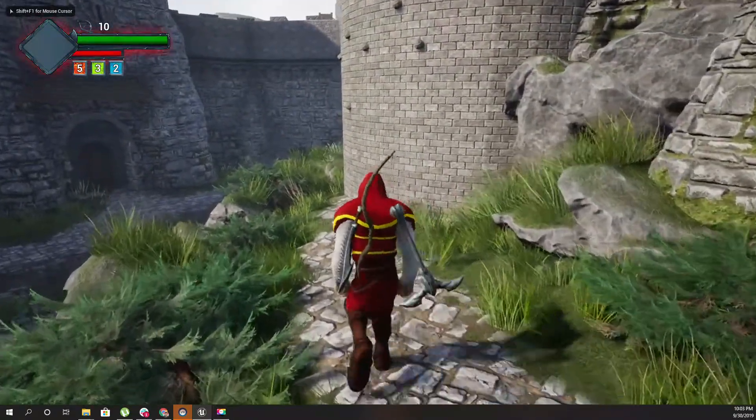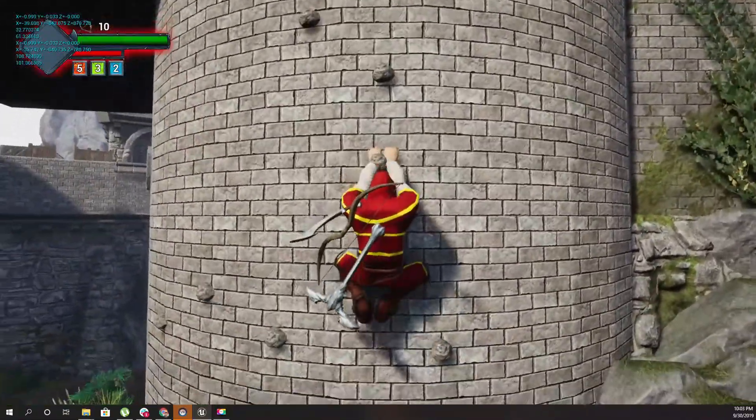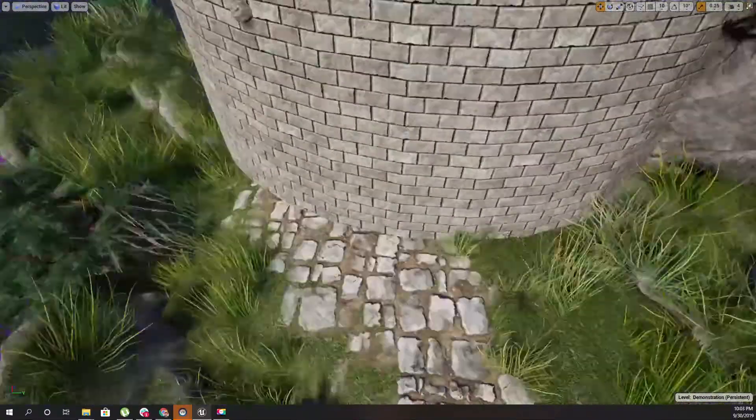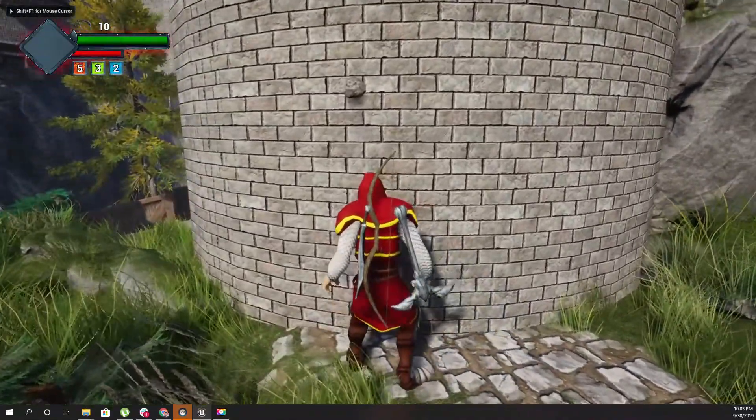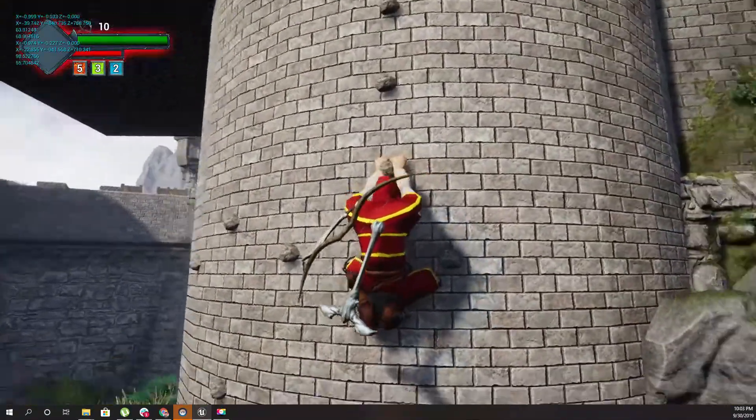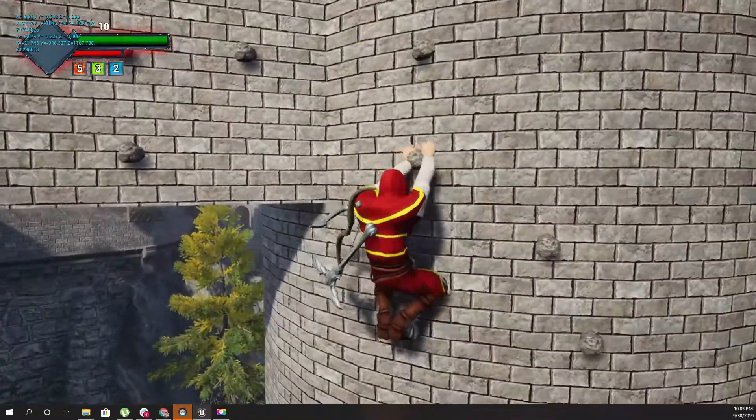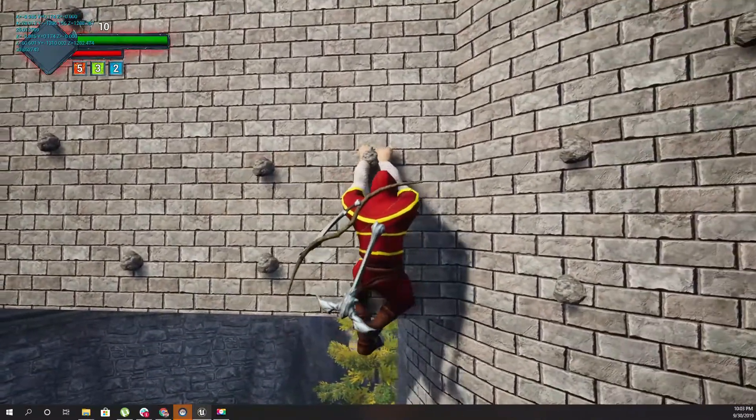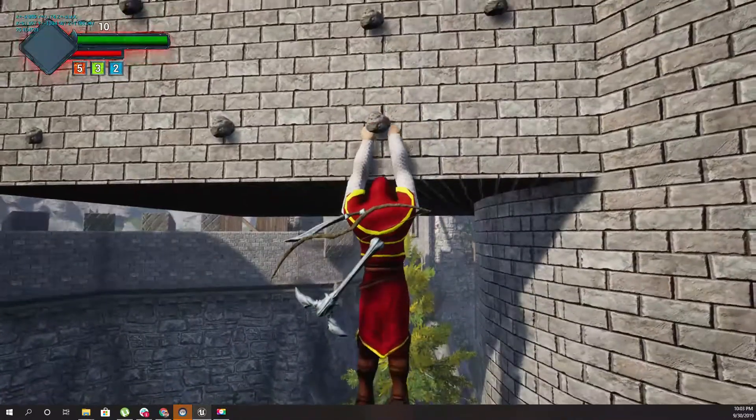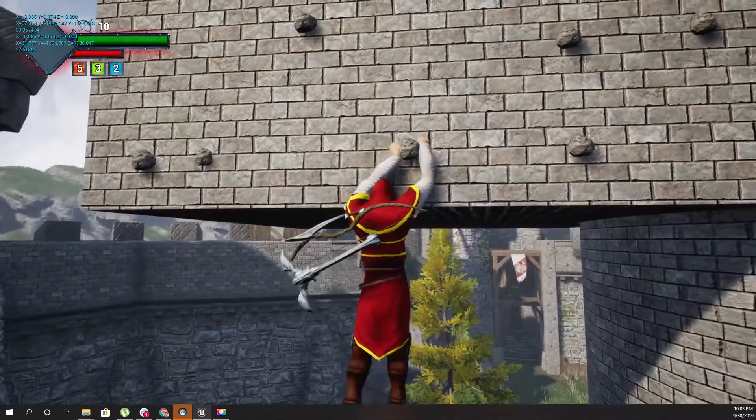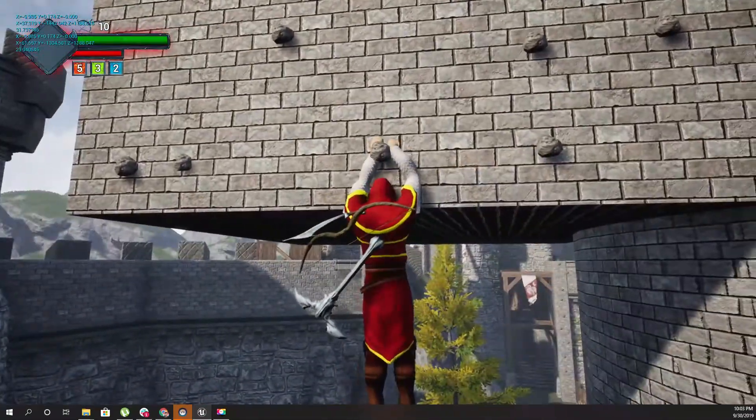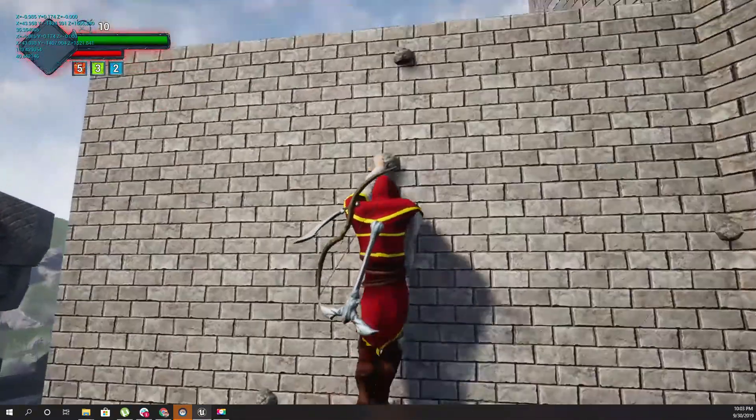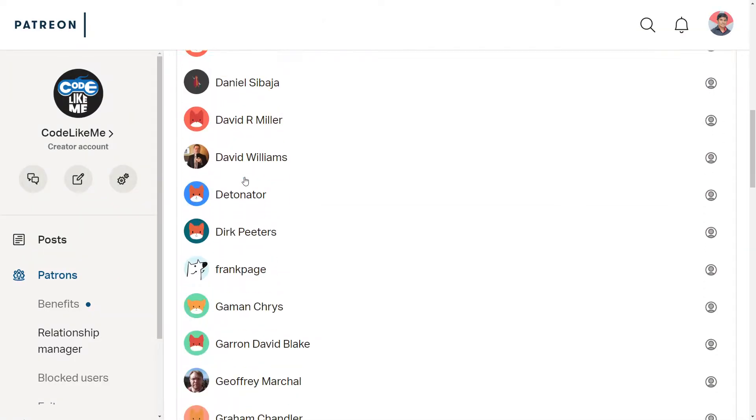Hello everyone. Today I'm going to work on spring interpolation for the character when climbing on the wall. Let me show you - when the character is moving on the wall, you can see there is some kind of oscillation and dampening in the character's body when I move left and right. That's the effect I'm going to develop today, this oscillation.